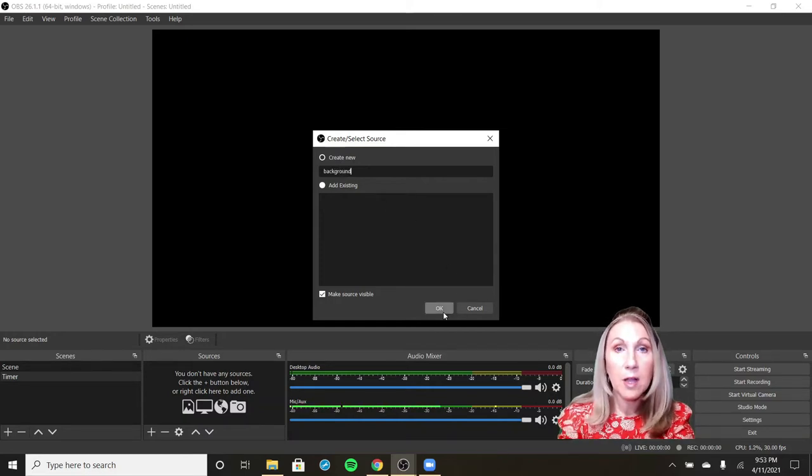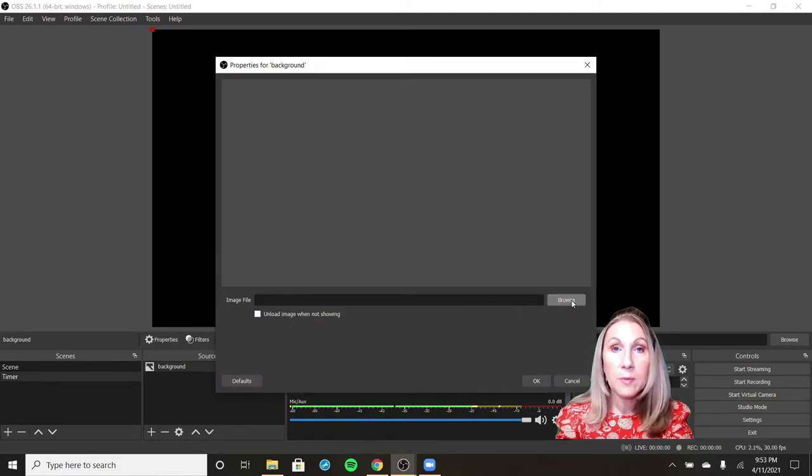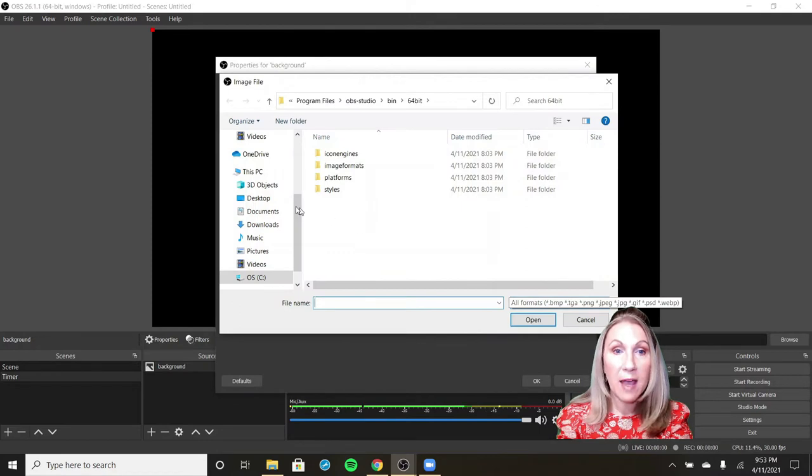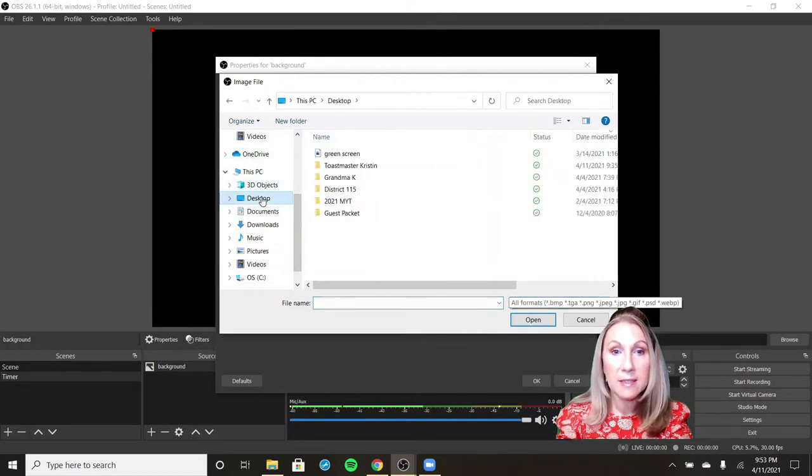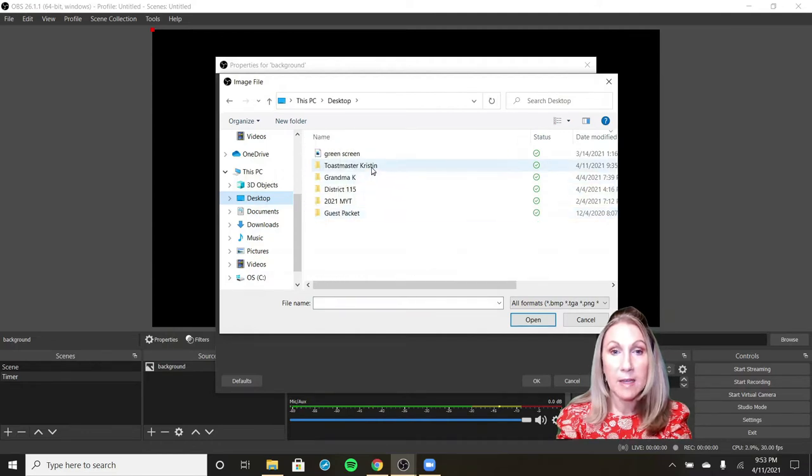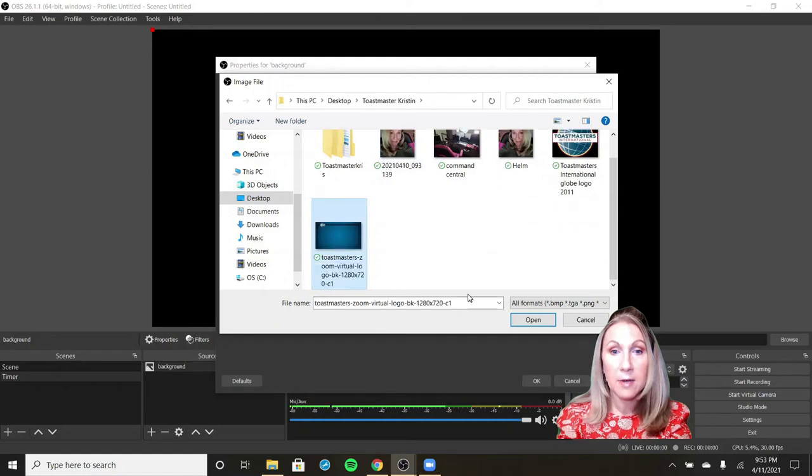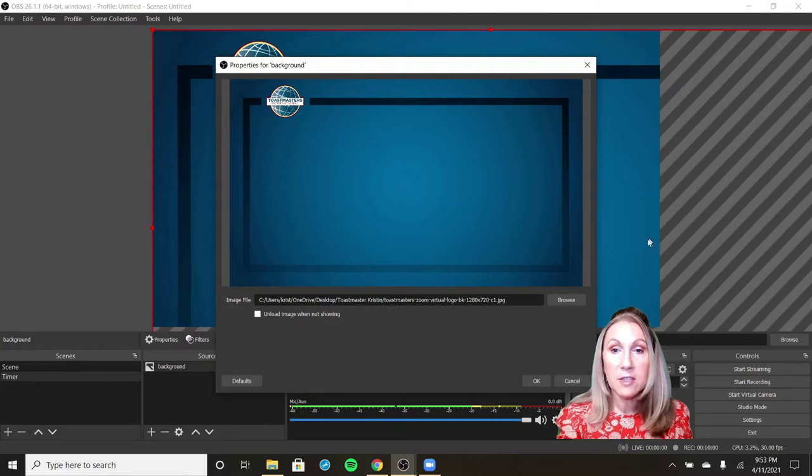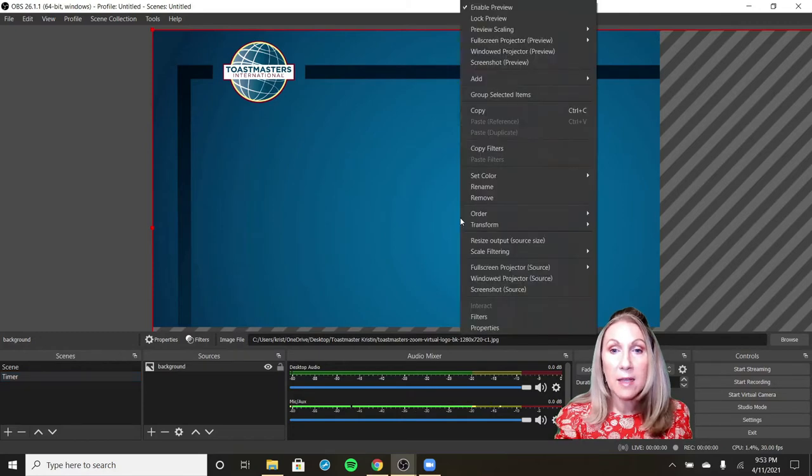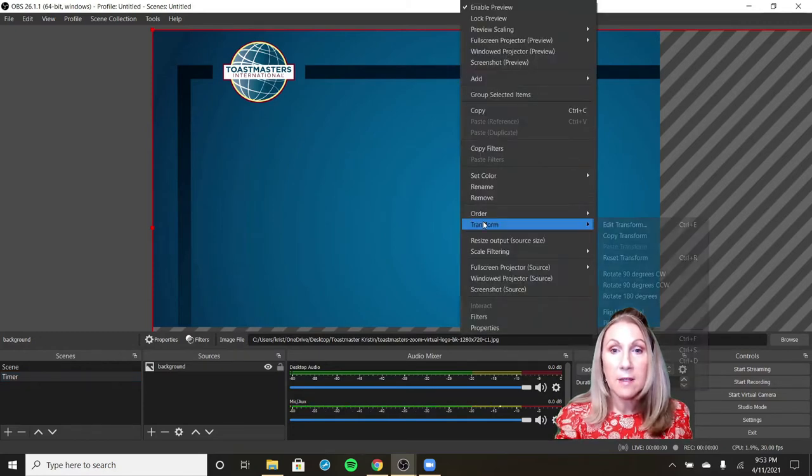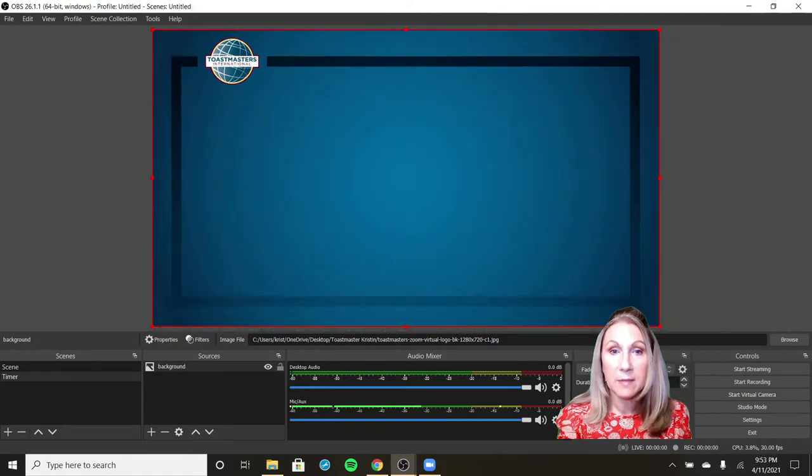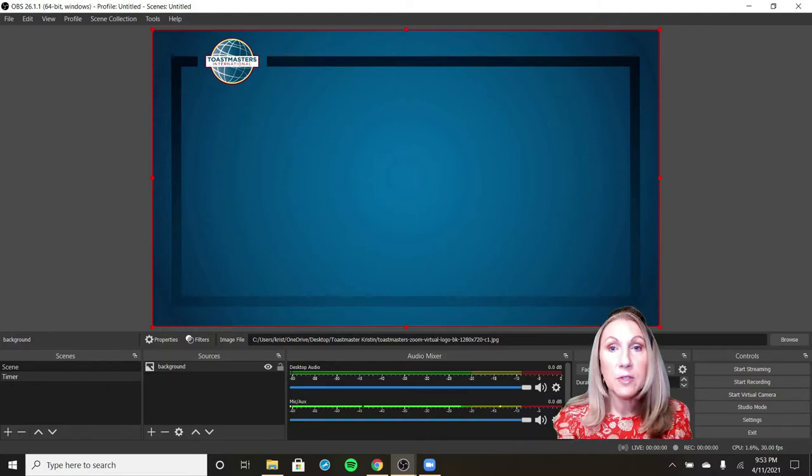You can call it anything you want. It doesn't matter. It opens a window that allows me to go browse for the file. I have dropped that file on my desktop in my Toastmaster Kristen folder. It's right here and I will open. Now you'll see there's some funky edges. So we need to right click, click transform, and then choose fit to screen. Now our background image is fit to the screen.